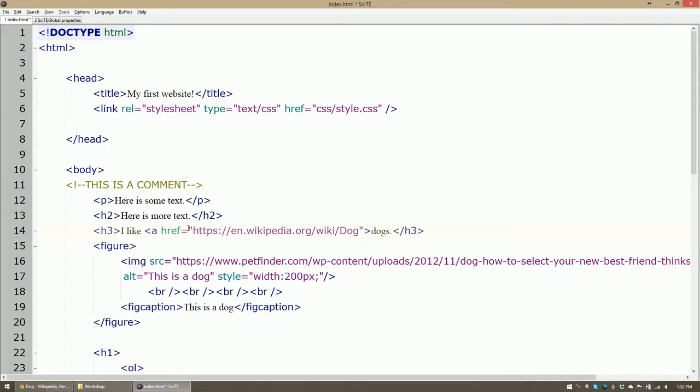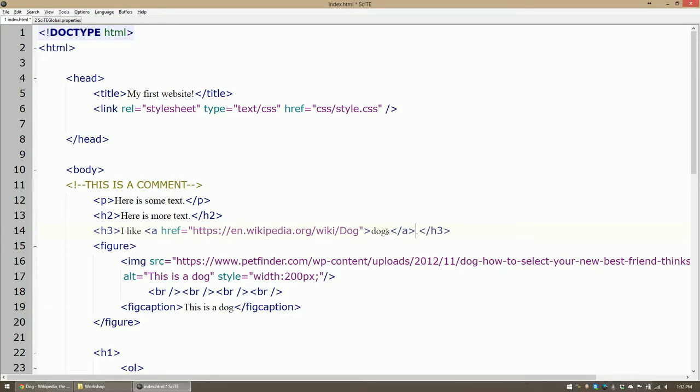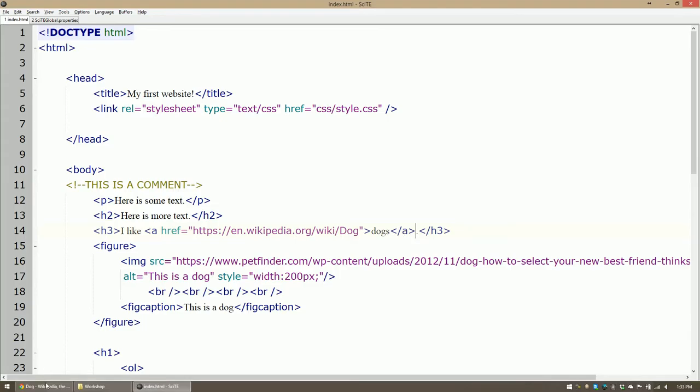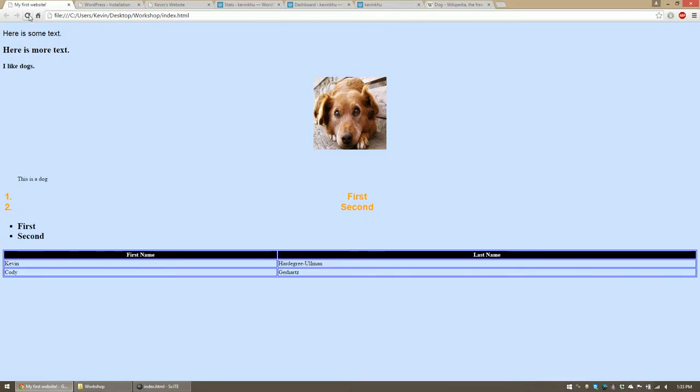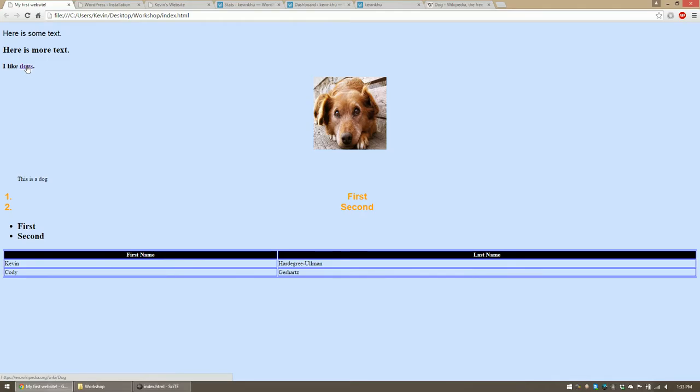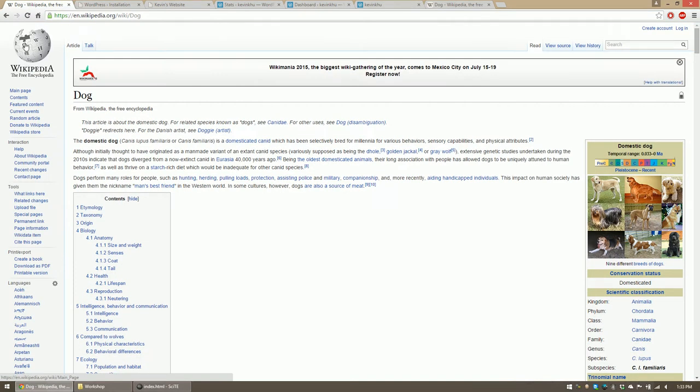href is just a hyperlink reference. And then at the end of the word dogs, since I want only the word dogs to be linkable, I will end the a tag. So I will save that. Go back into my website and refresh. And you'll notice that dogs has now become underlined. And when I hover over it, the icon changes.